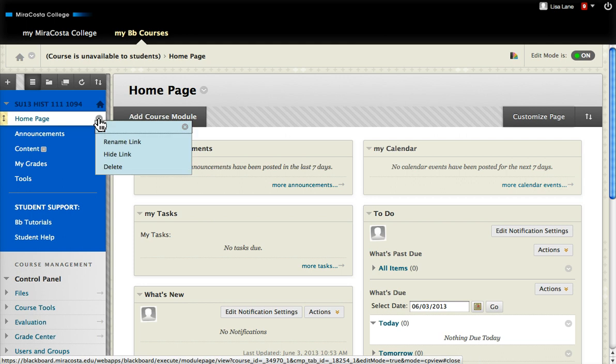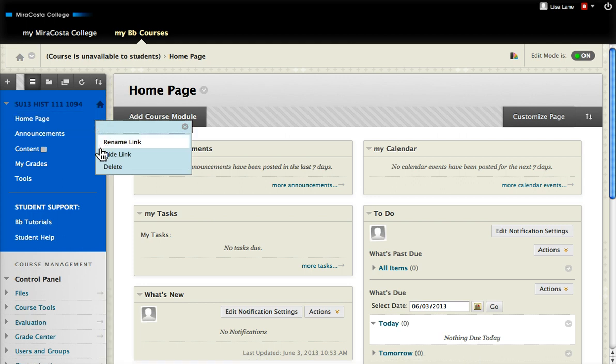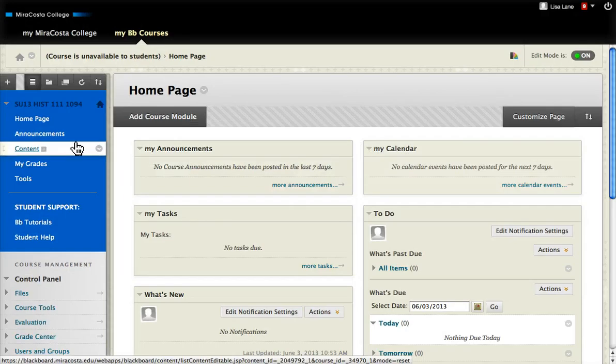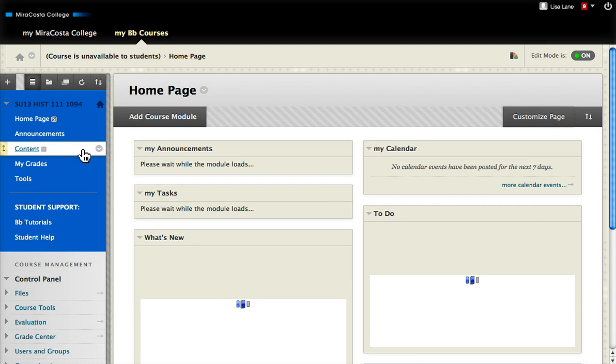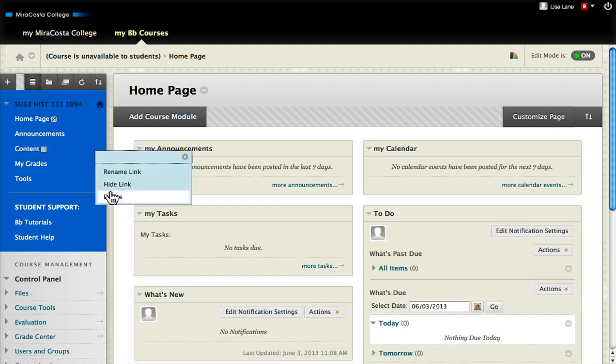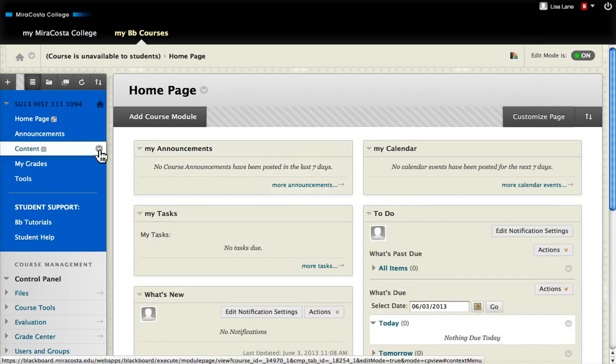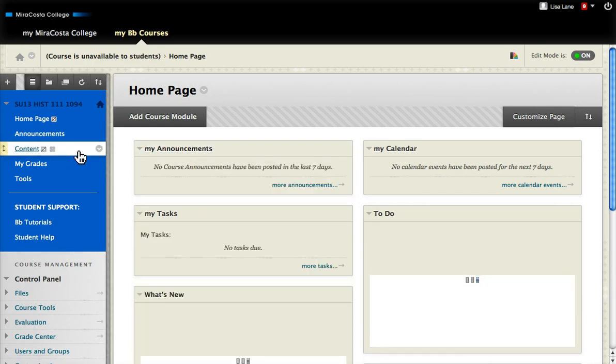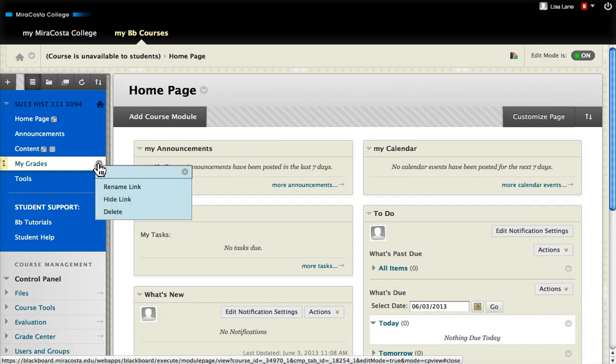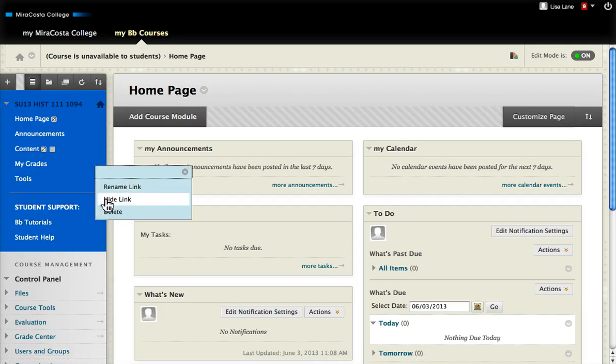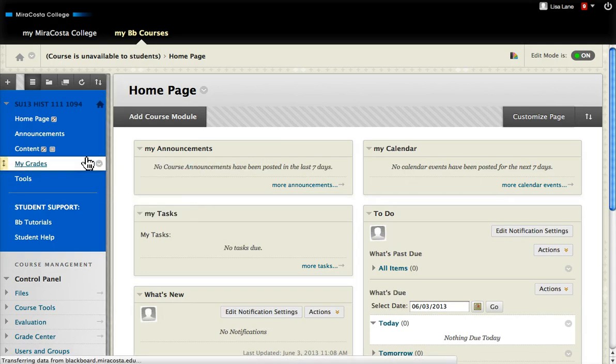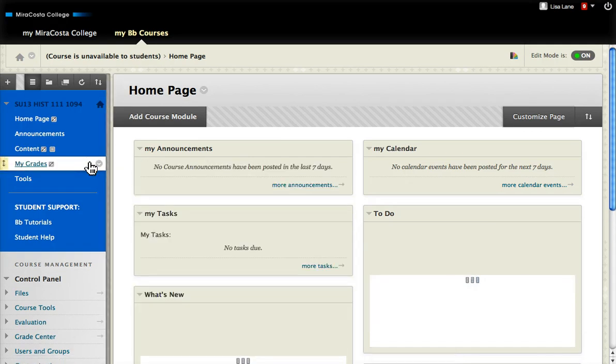I'm going to get rid of the homepage by hiding the link. I'll do the same thing with everything except the announcements page. So when you do that, it will make the main page the one that is left.